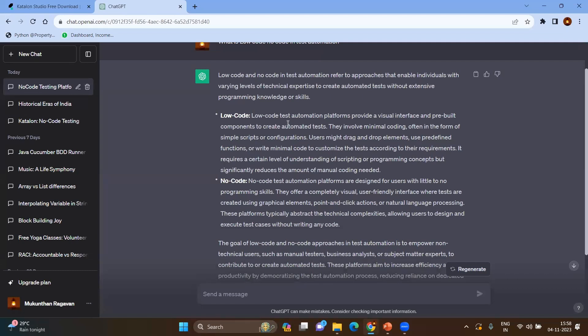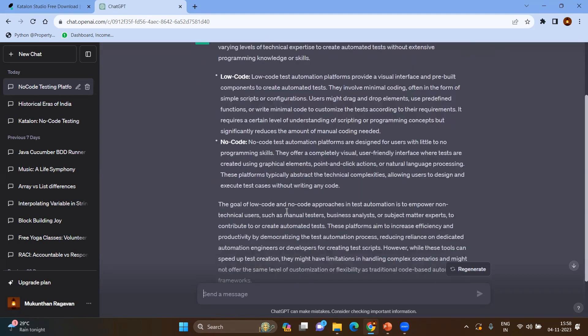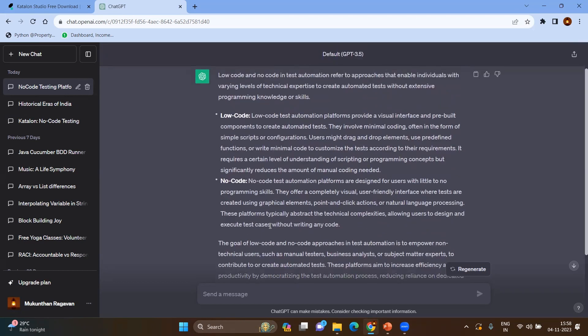Basically, low-code, no-code test automation enables all the users, especially functional testers, subject matter experts, business users, business analysts—anyone can contribute to the automation part. It is a visual interface where you will have the pre-built components to create the test automation test cases.